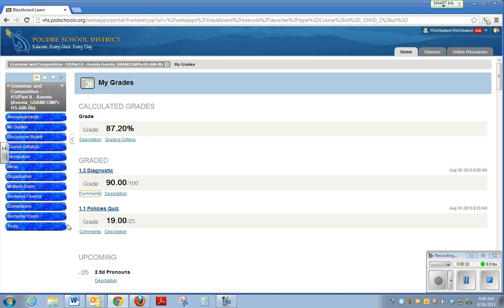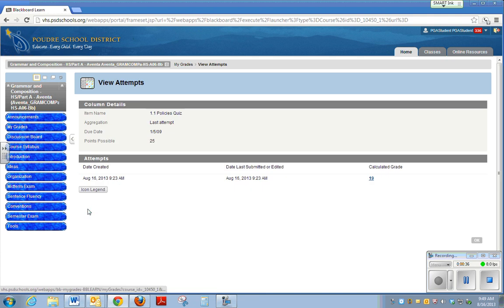Let's look at how a quiz looks after you've taken it. We're going to go ahead and click on this quiz, and it's going to take you into your attempts.